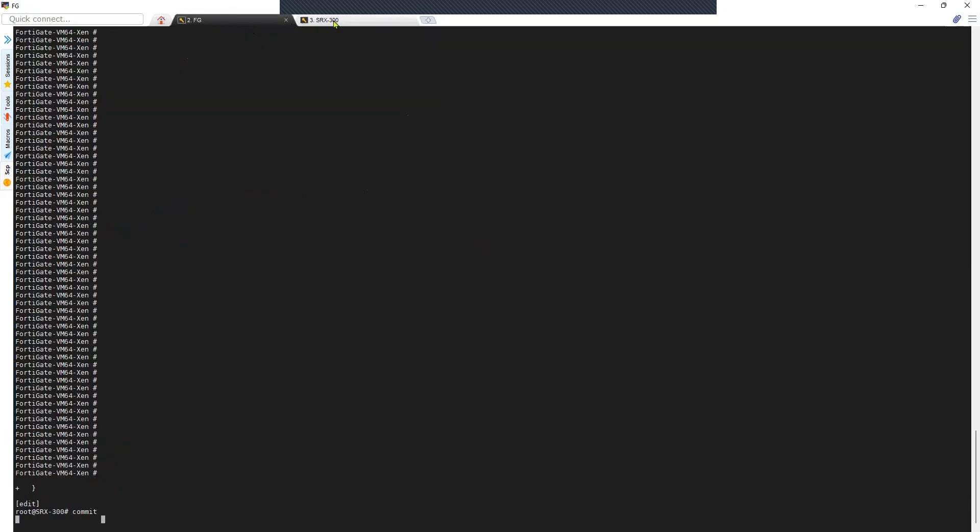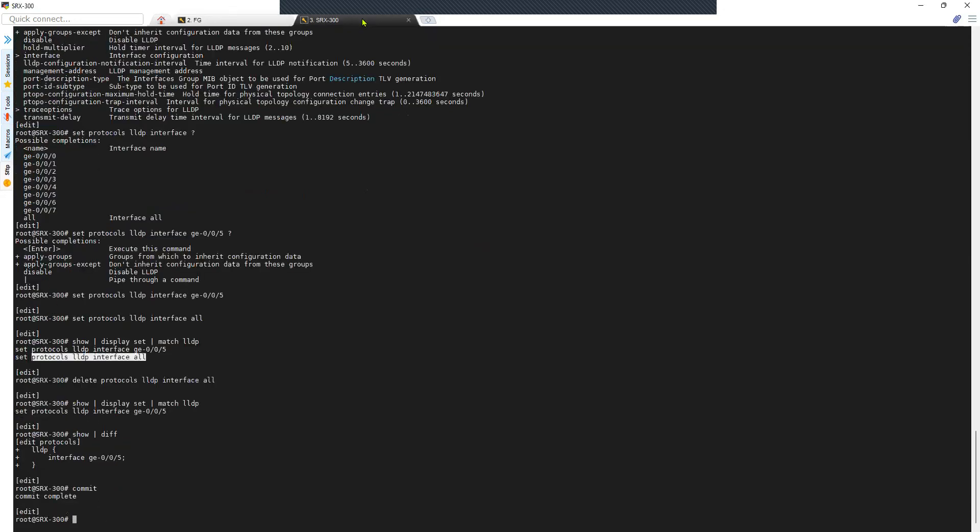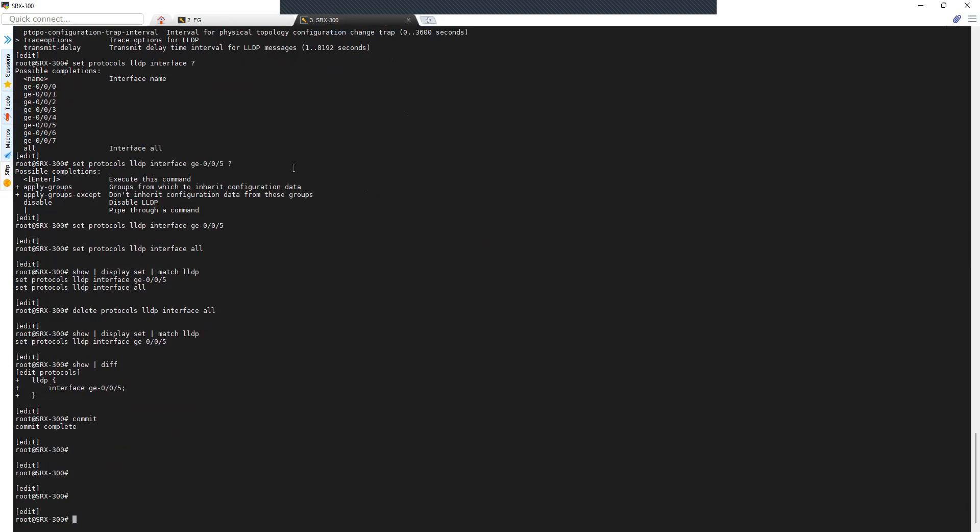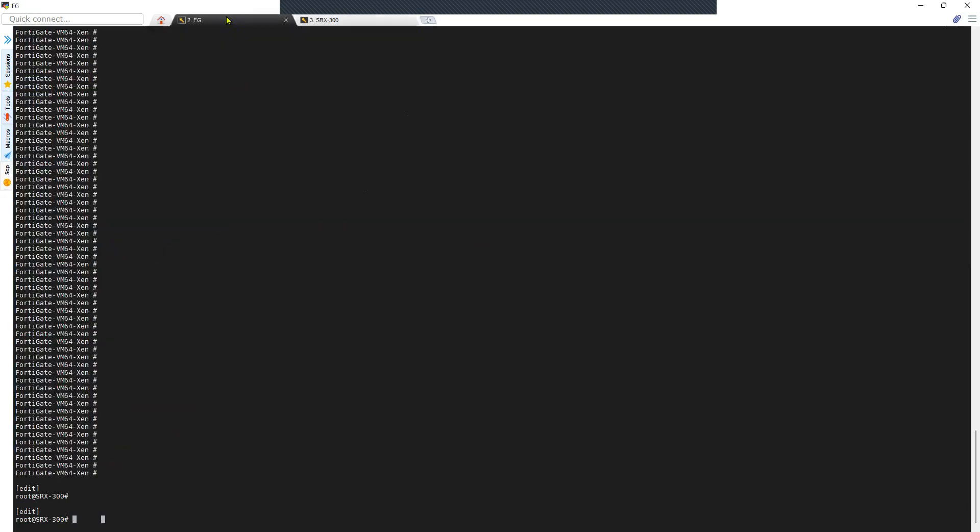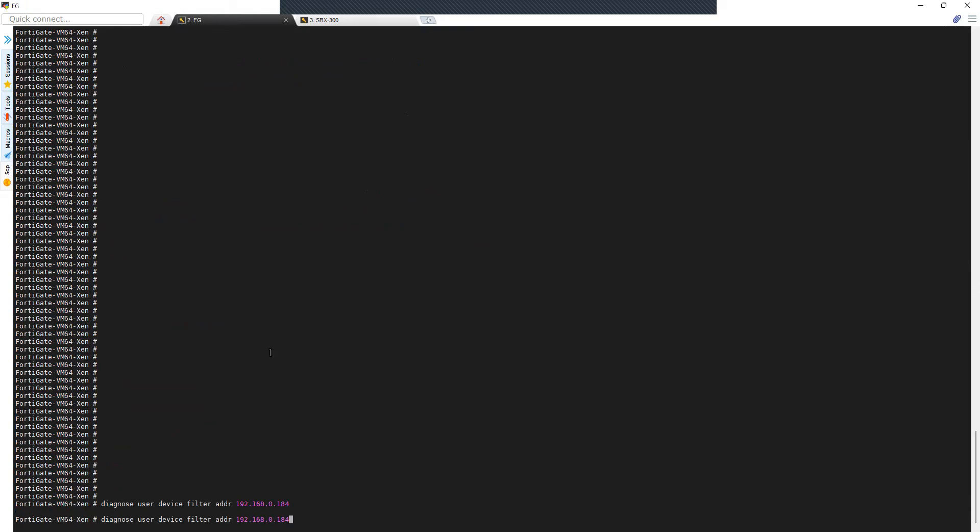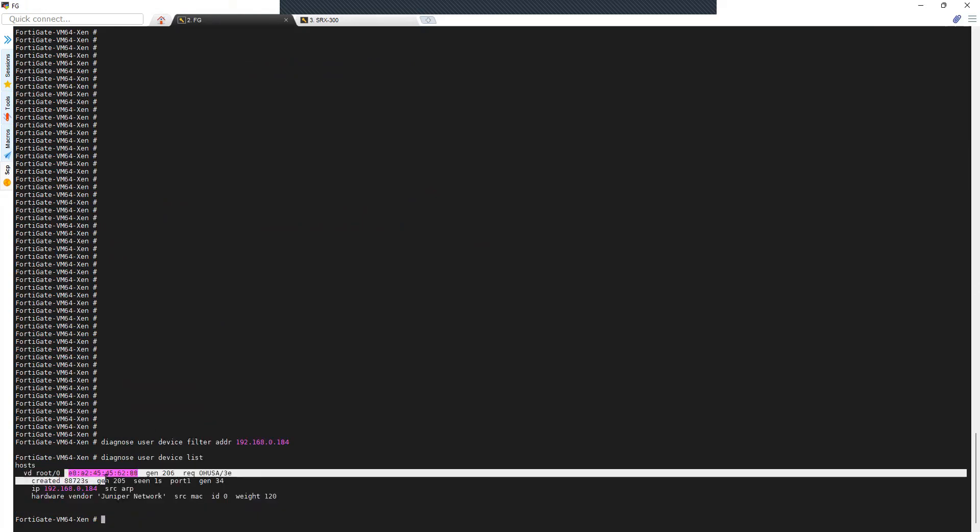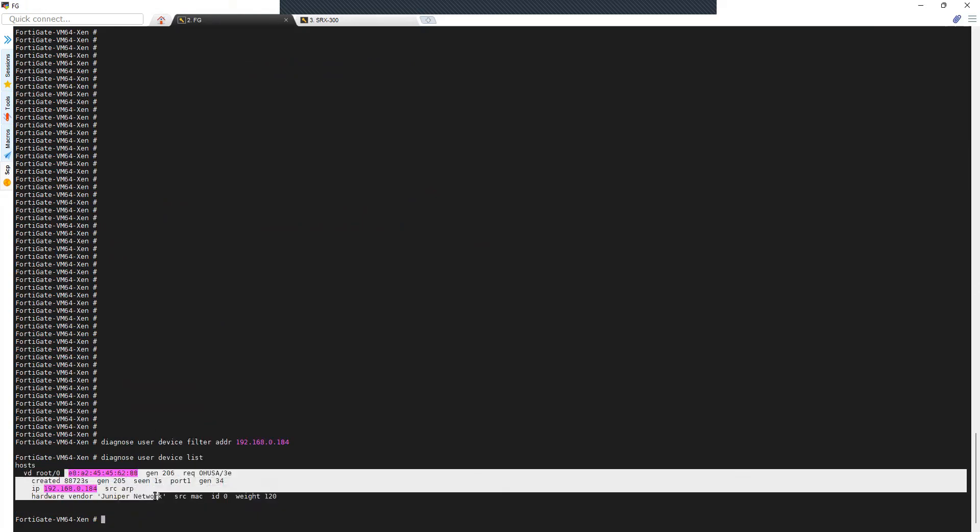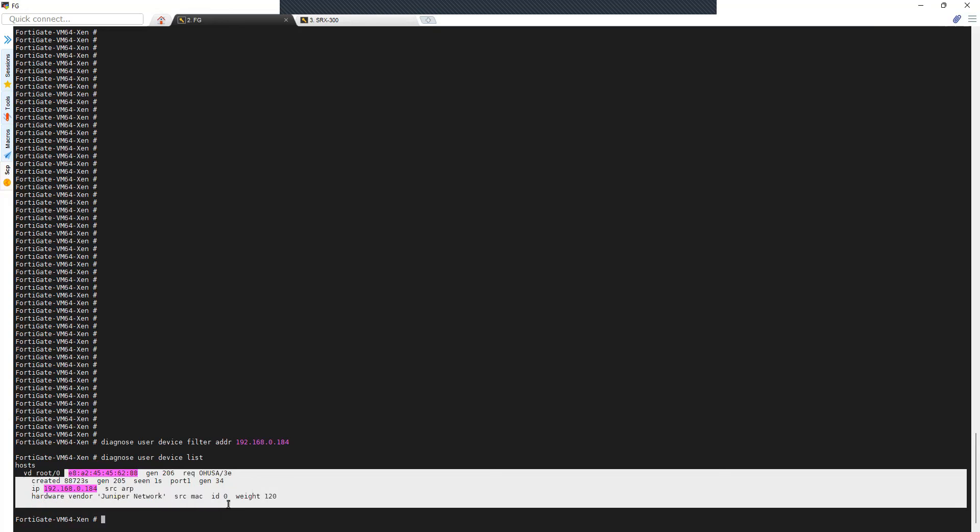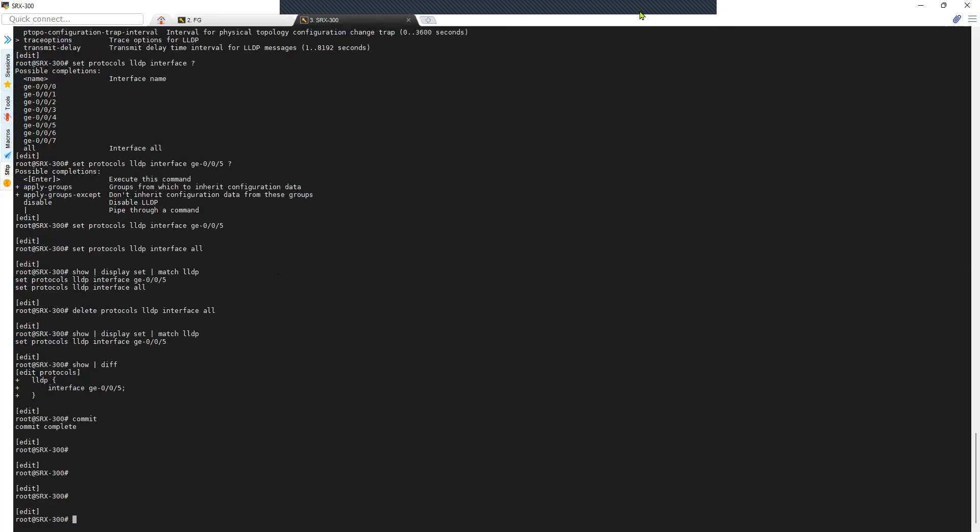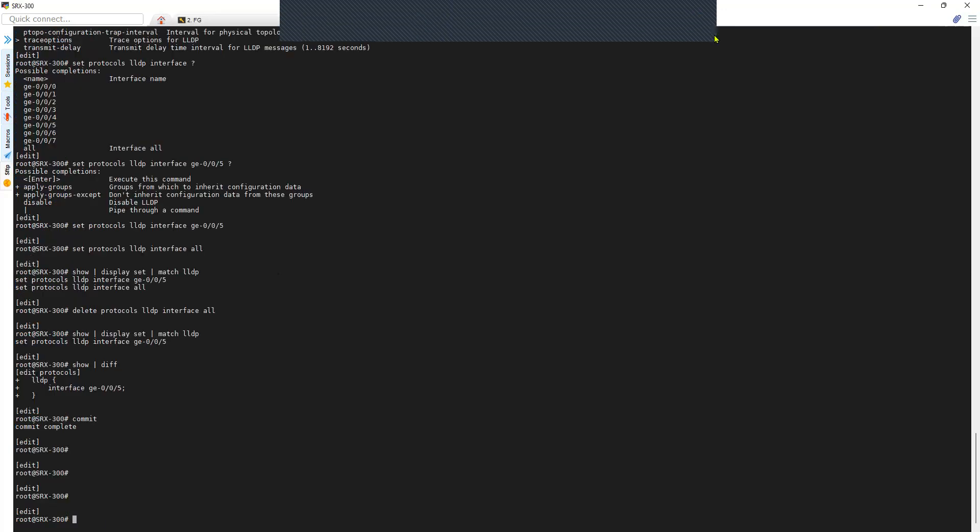In the next part we'll move on to the FortiGate firewall. I'll figure out the LLDP neighbor using the diagnose command with a filter for the SRX IP. As you can see here, the SRX LLDP packets are coming in and the FortiGate is reading the LLDP packet and listing it as a neighbor.